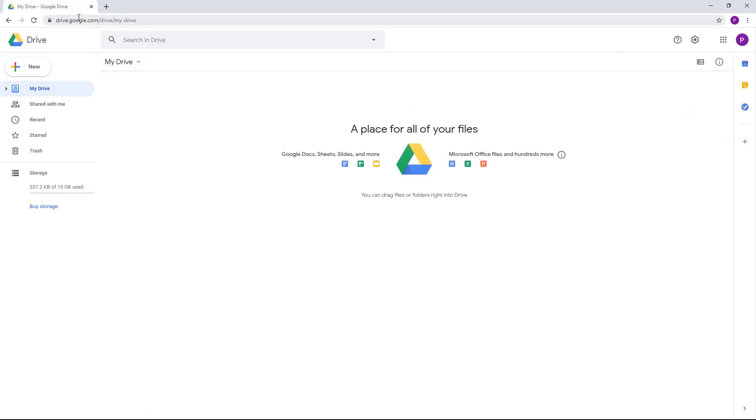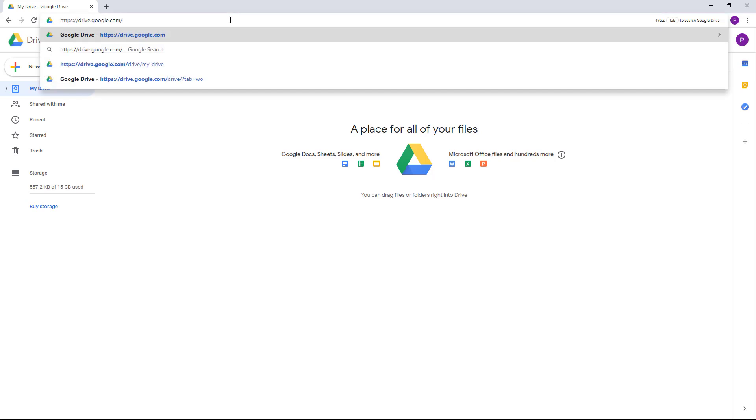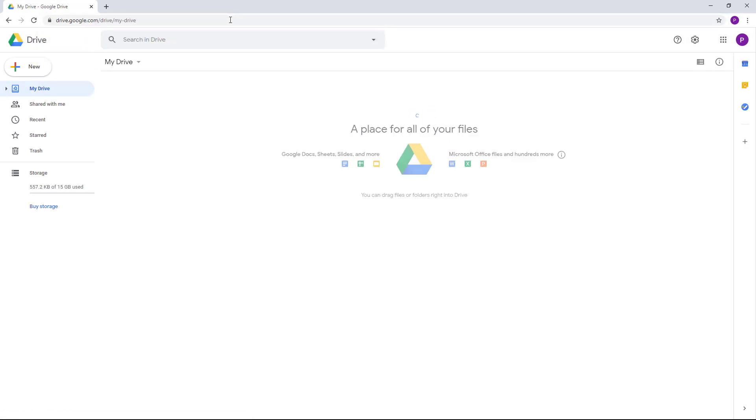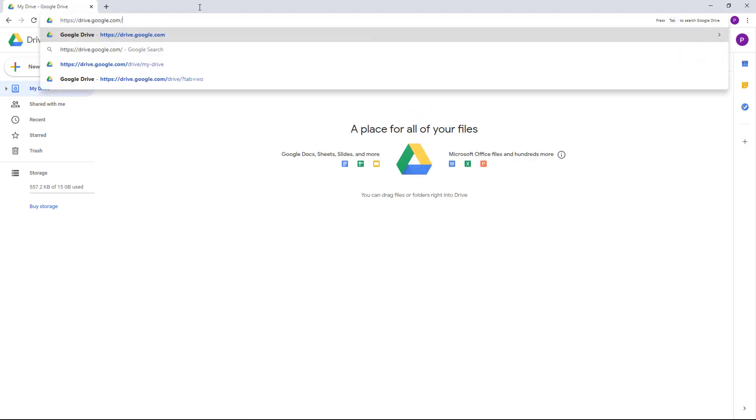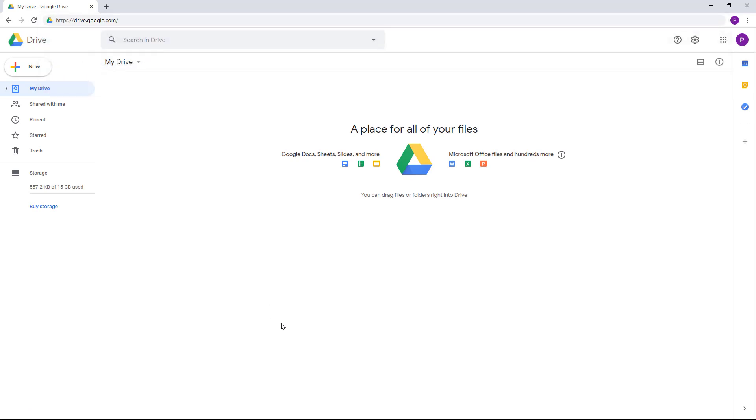type in drive.google.com on your web browser and hit enter to access this page. Just like this: drive.google.com, then hit enter, and that's it. You can start using your Google Drive.